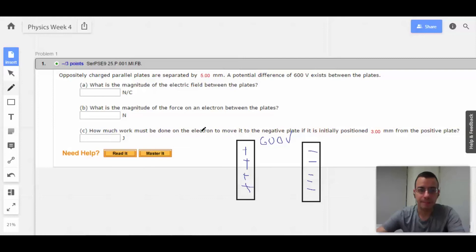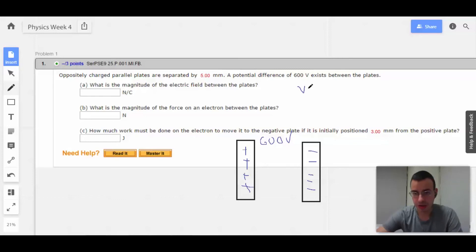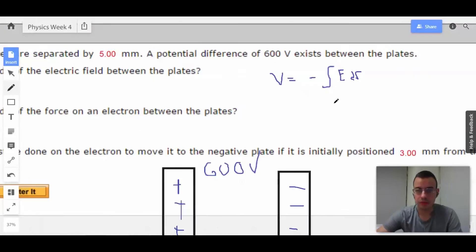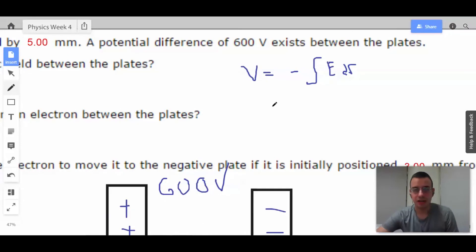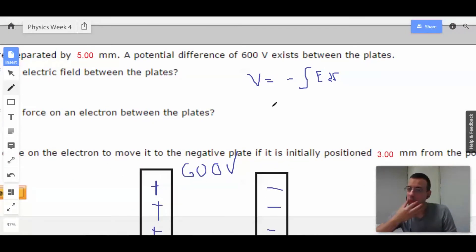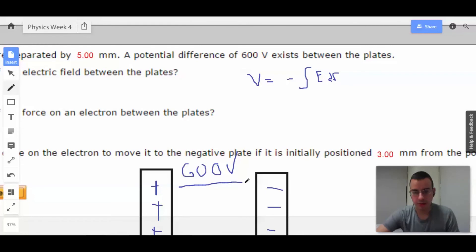What is the magnitude of the electric field between the two plates? We know that voltage equals the negative integral of E dr. The electric field between an infinite plane, which is what we're going to approximate these as, is constant.